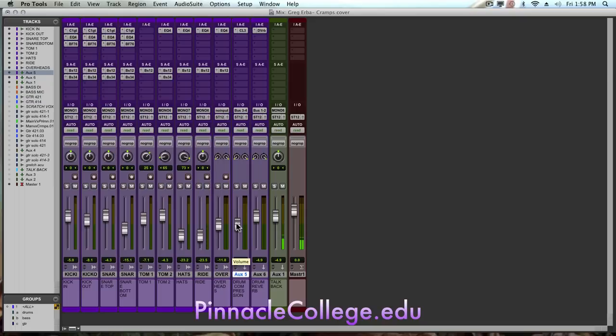Another little tip to kind of make your mixes sound bigger and a little bit wider.